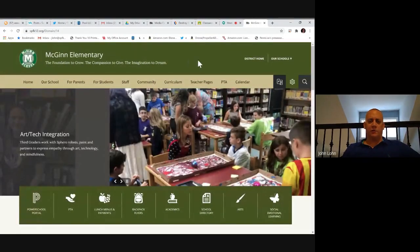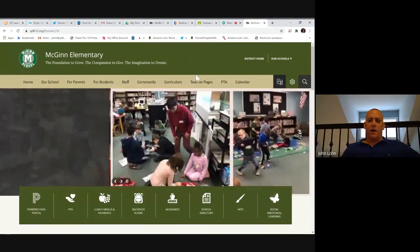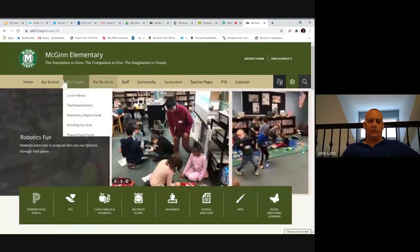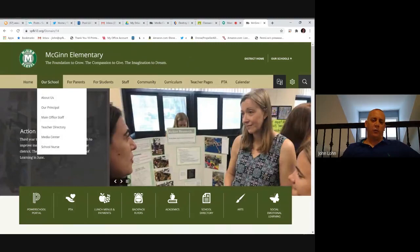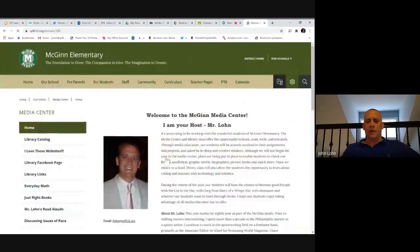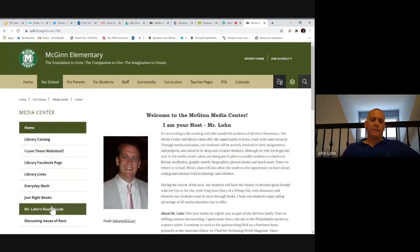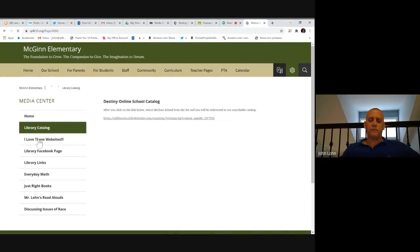I am now on McGinn's homepage. The next thing I need to do is to access the media center for McGinn. Using these headers here, I need to find where the media center is located. For McGinn, it is under the Our School tab. I will go down and click Library Catalog. This brings you to my main page. It has my welcome letter, a little bit about myself, and various links down the left side. My library catalog is listed here as the very first option under Home, so I will now click Library Catalog.